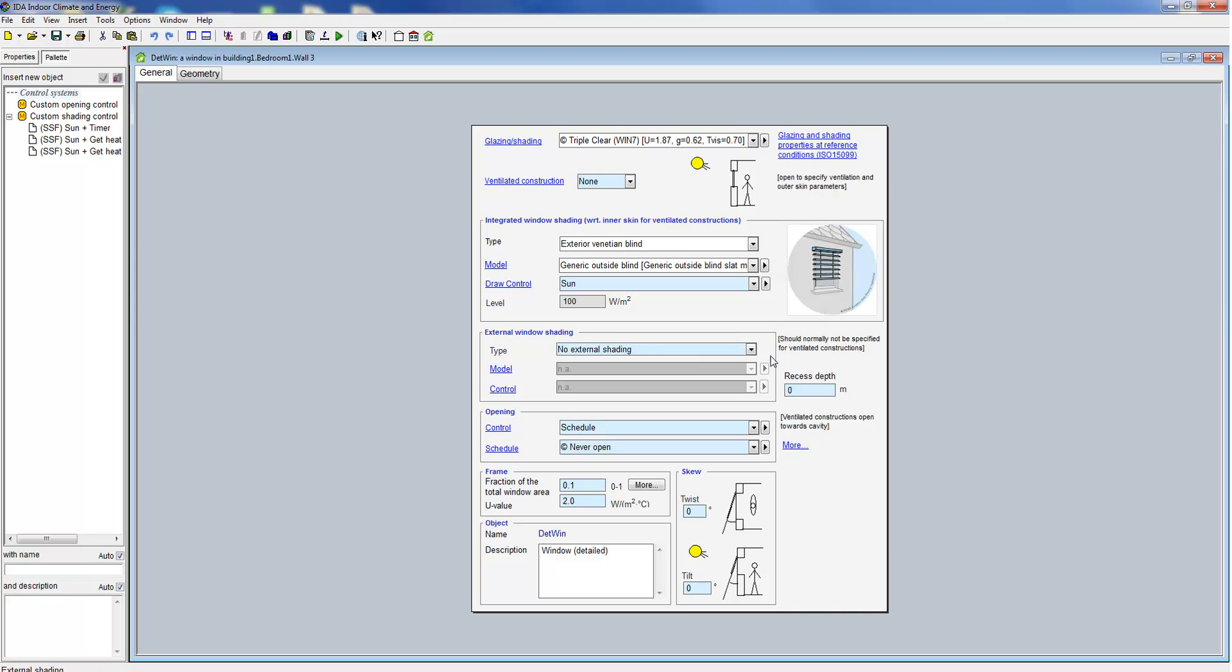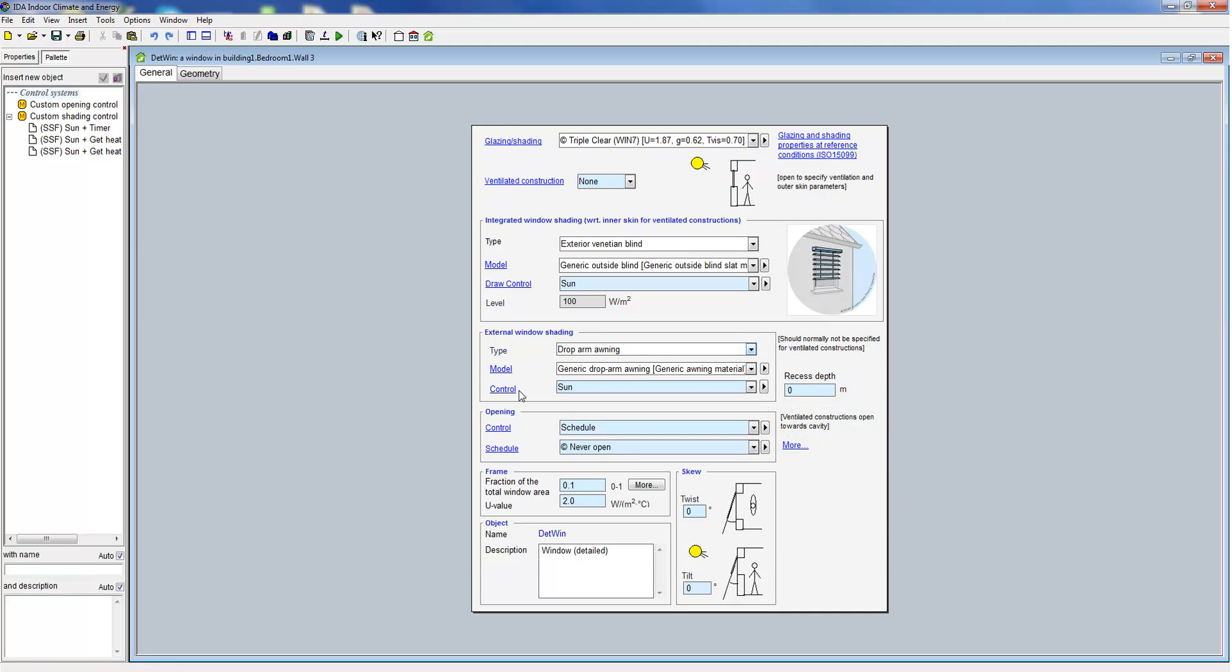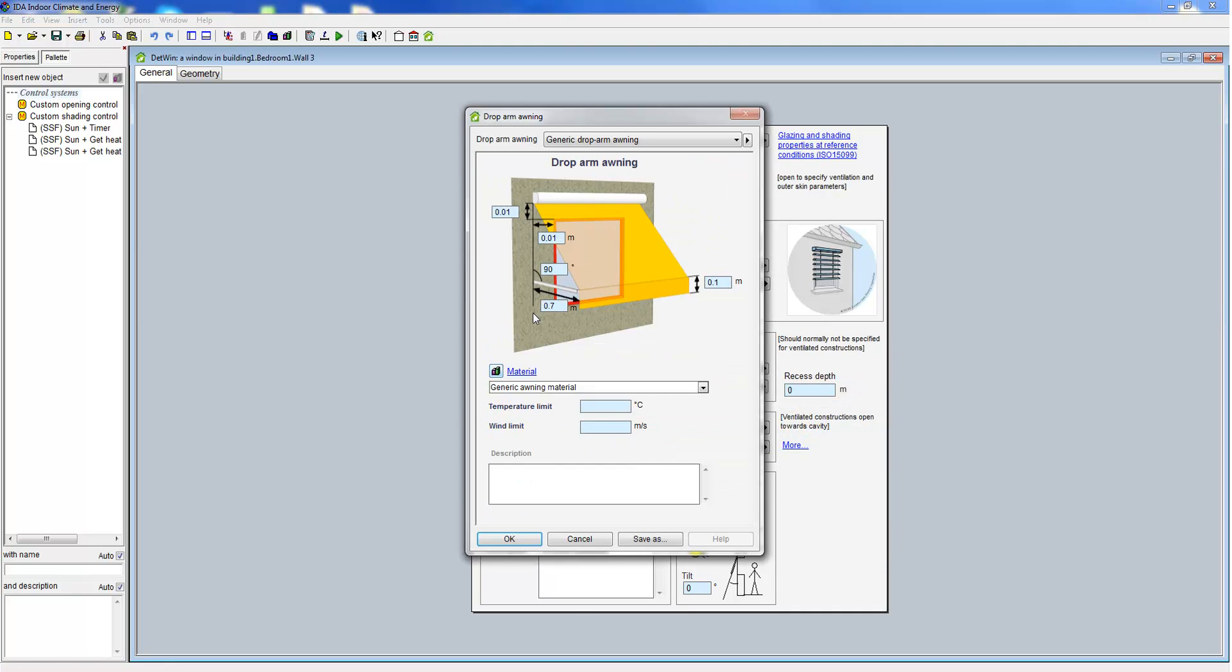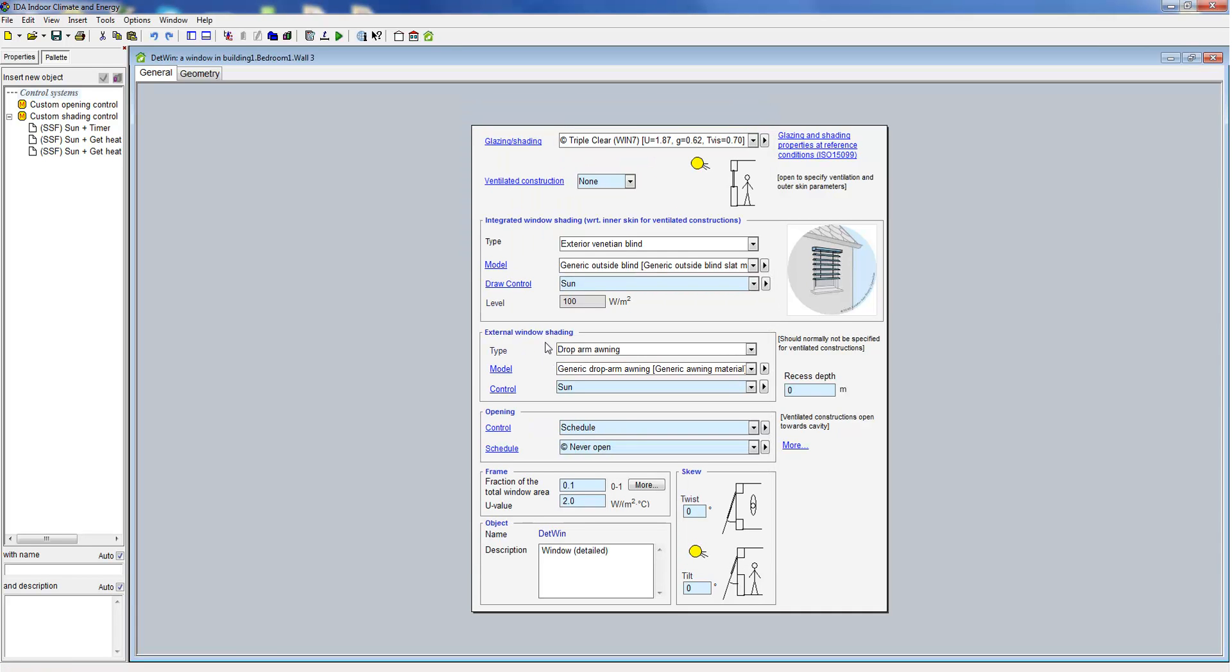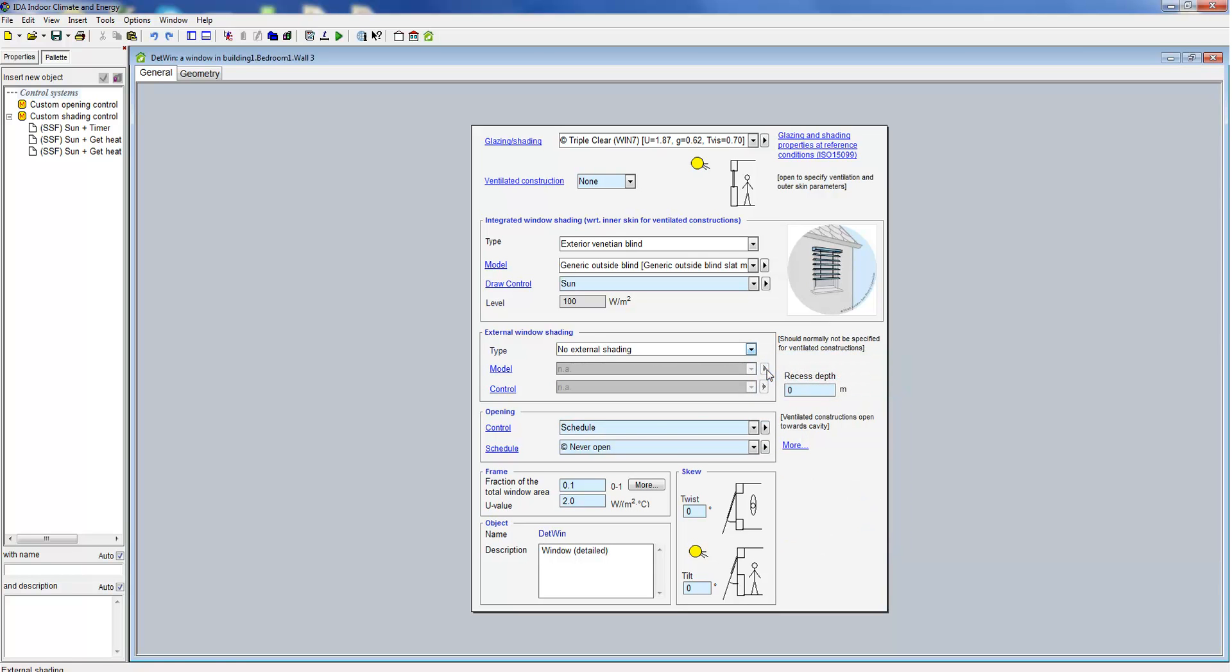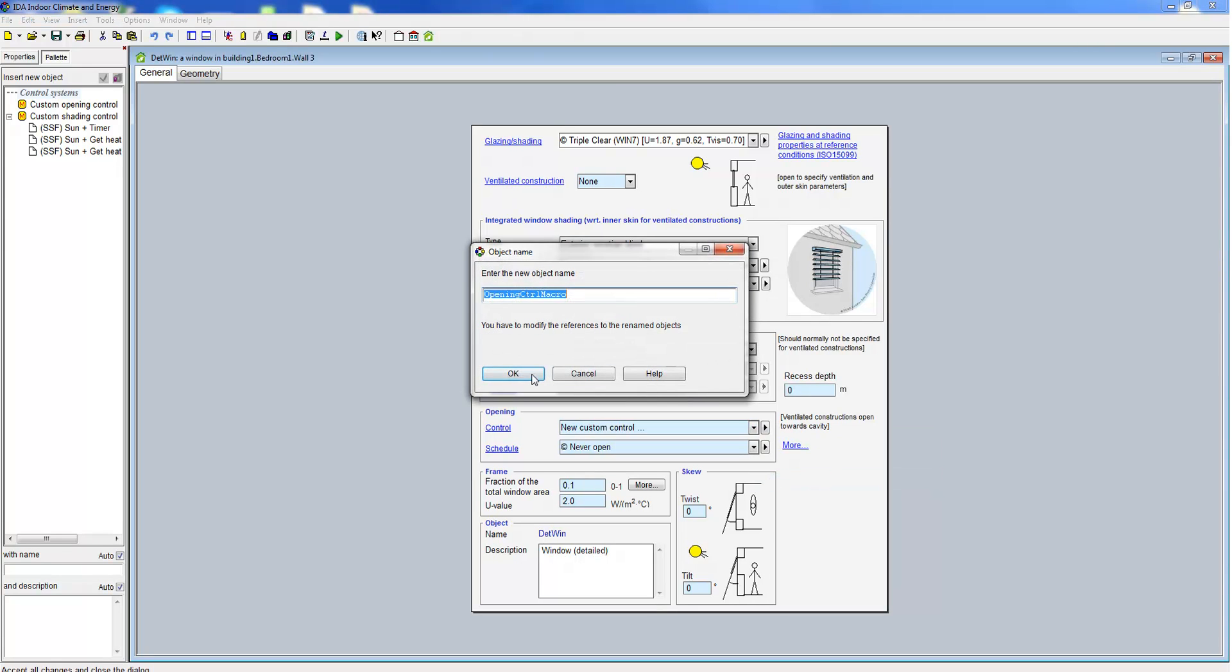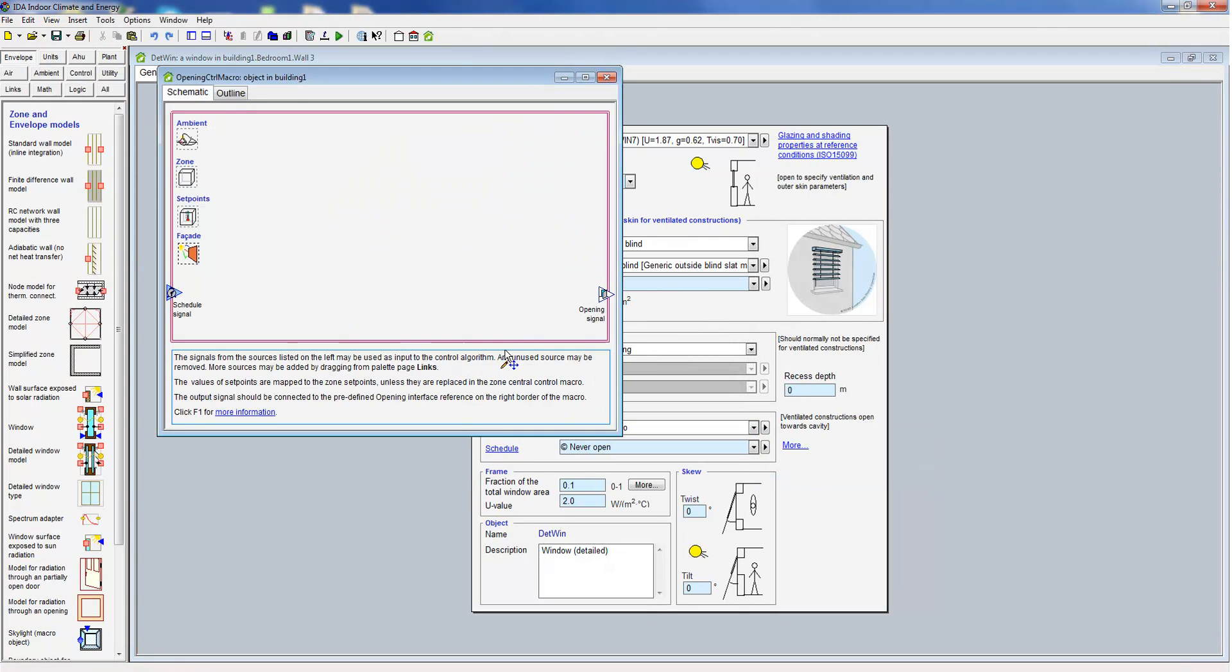Below is the external window shading and that is similar to the basic window model. We however don't want to use an external window shading in this model so we take it out again. Below that you specify window ventilation, again similar to the basic window model.